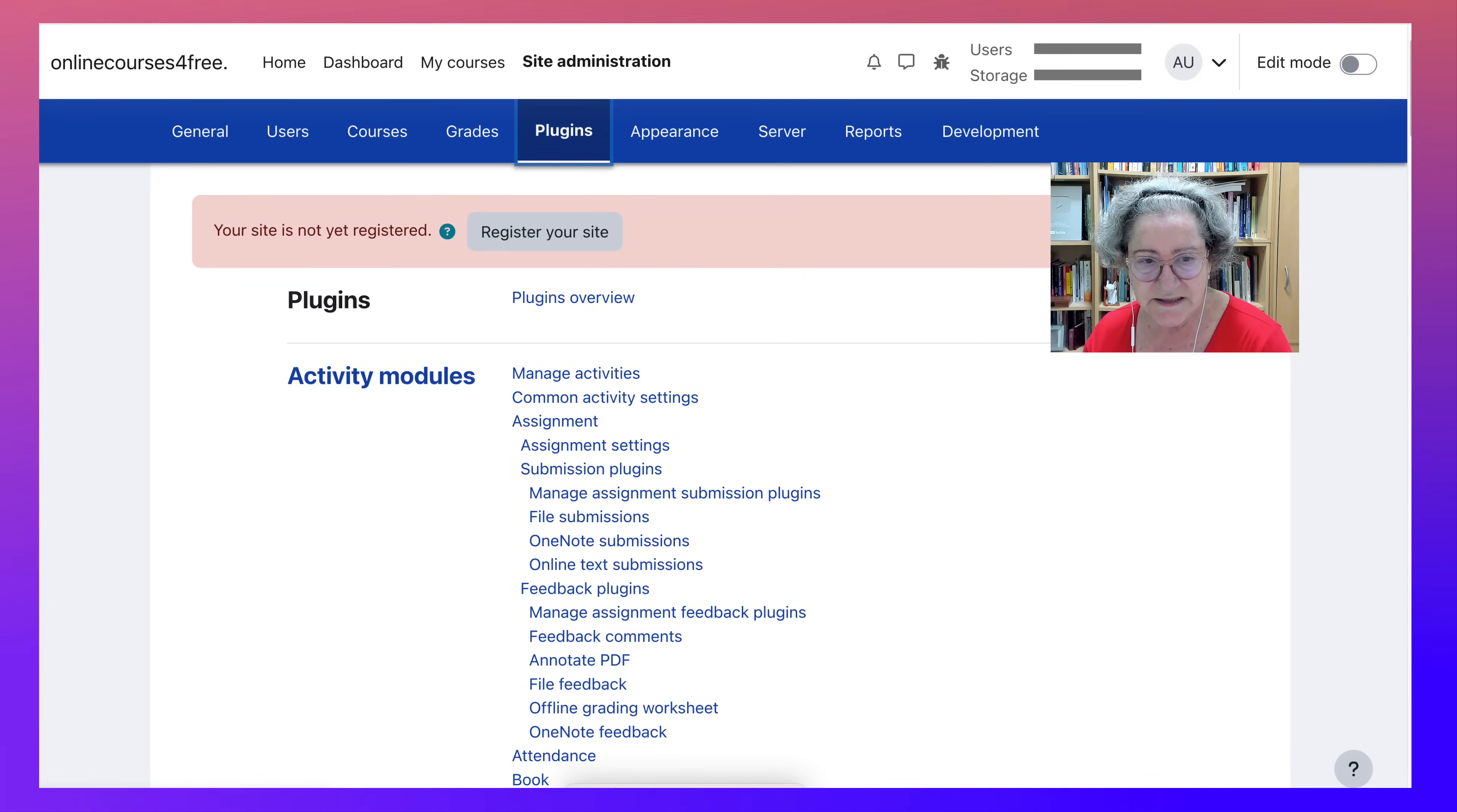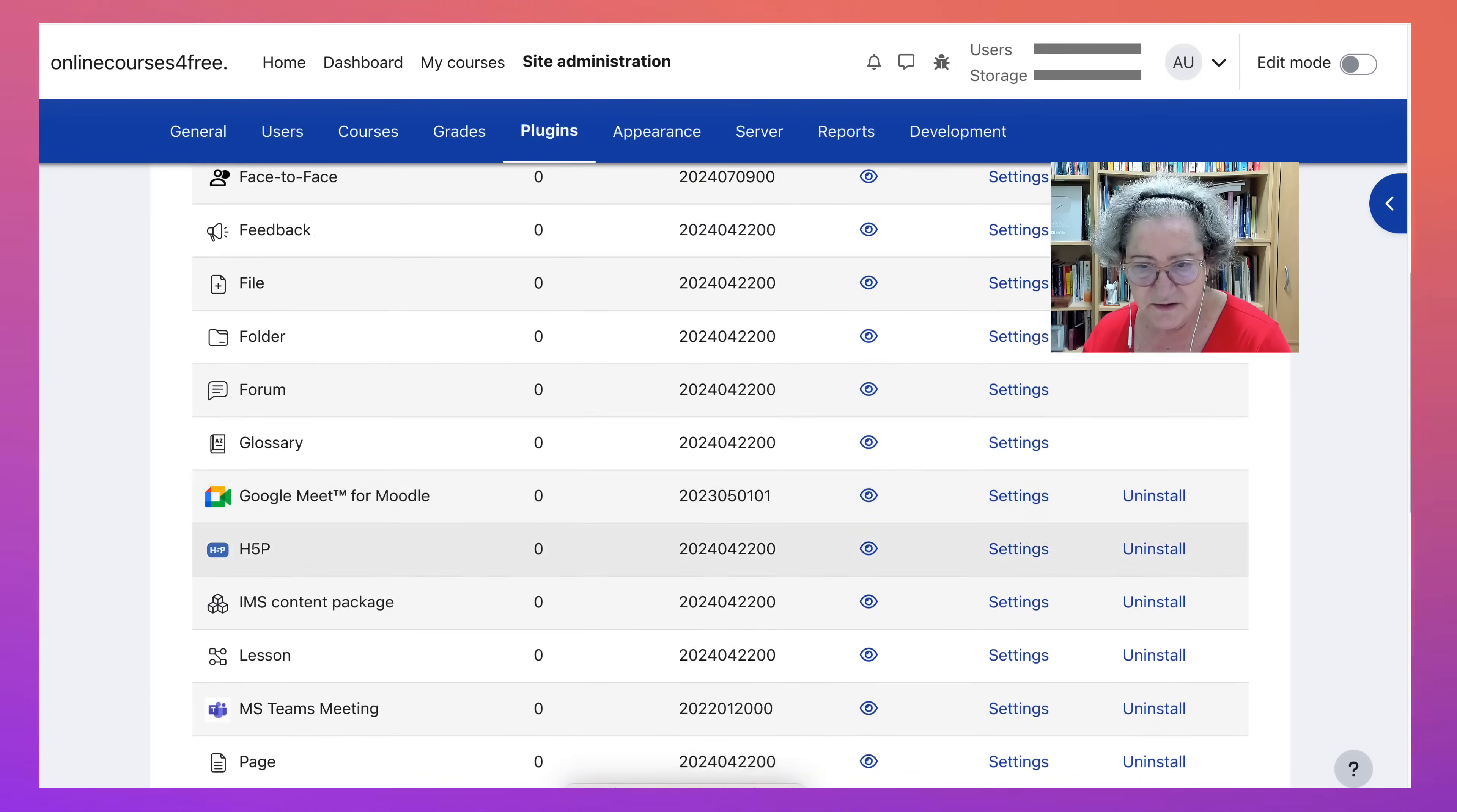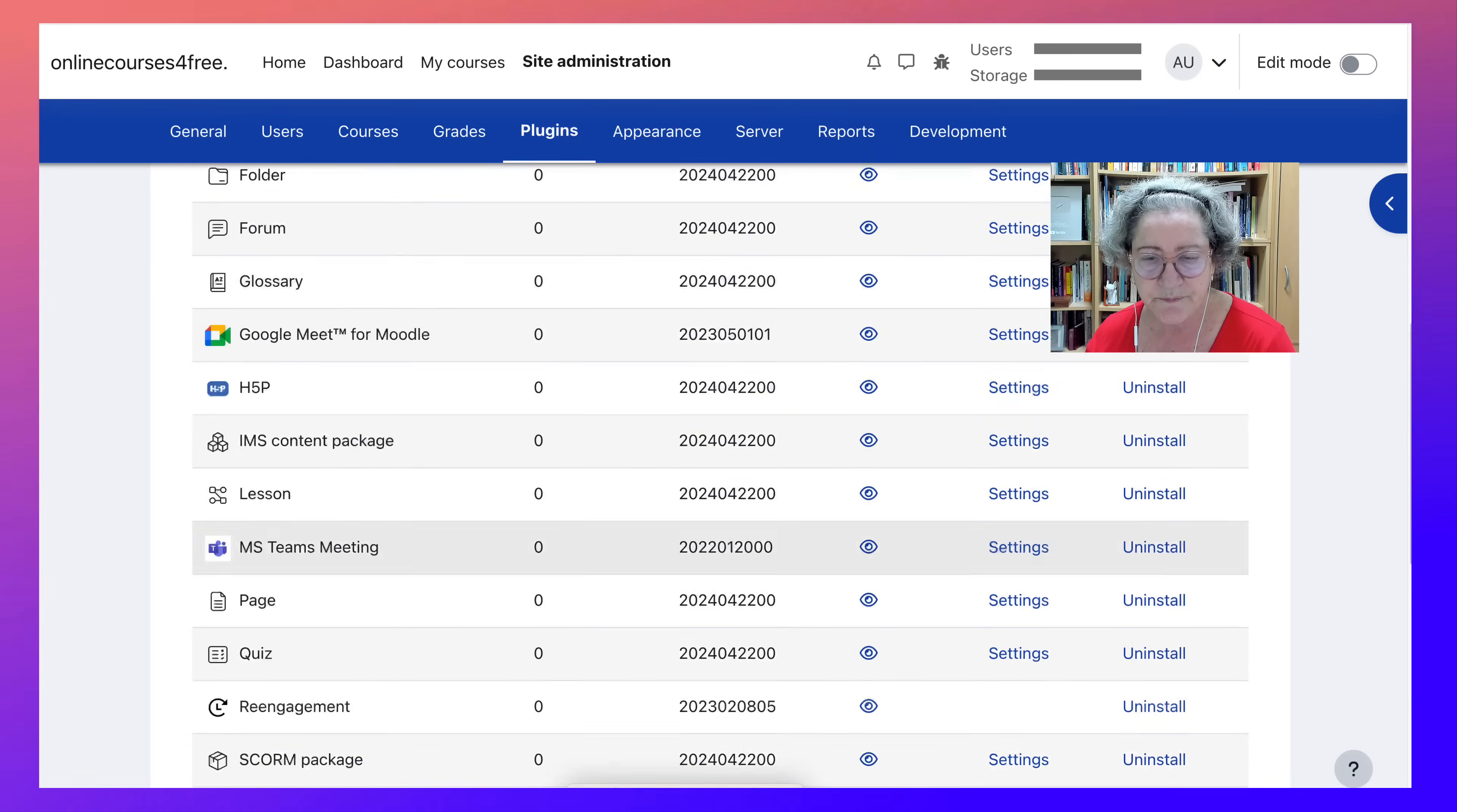Under plugins, you can go into the activity, manage your activities. But as I said, you can't really add any activities, but you can enable. Notice some of them are hidden. So if you want them, you can just unhide that. Notice it also has Google Meet added and Microsoft Teams. Absolutely amazing. And Zoom, if you're using Zoom.